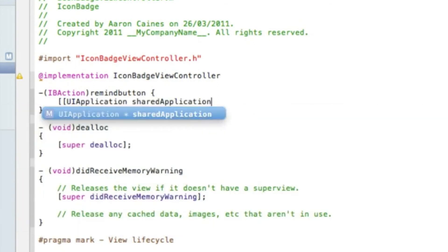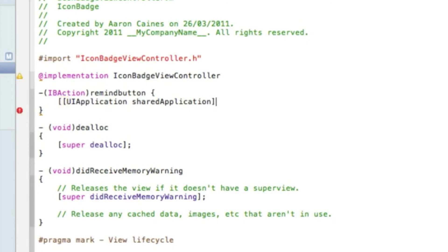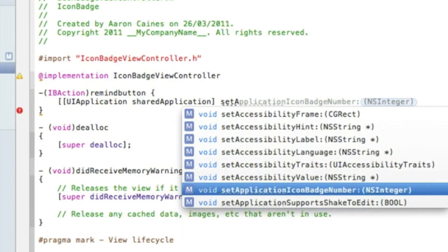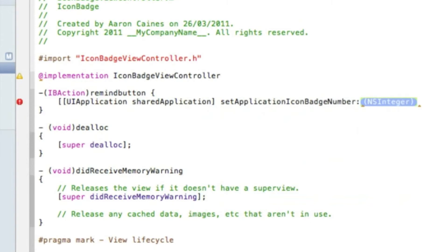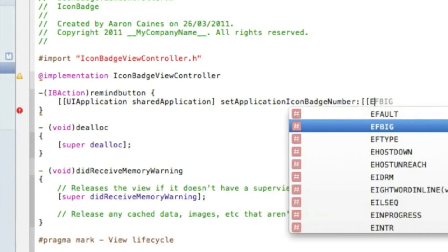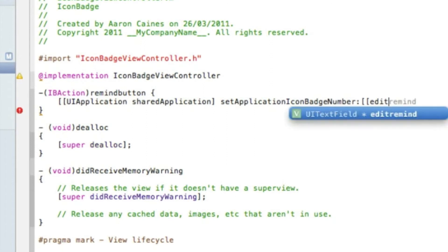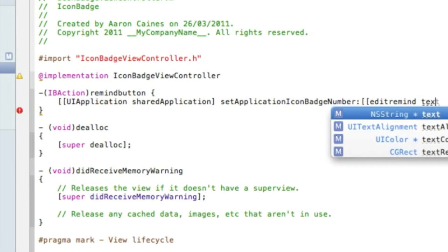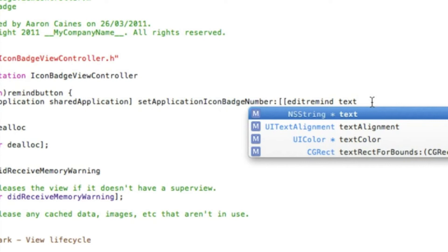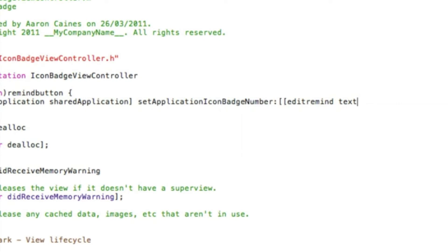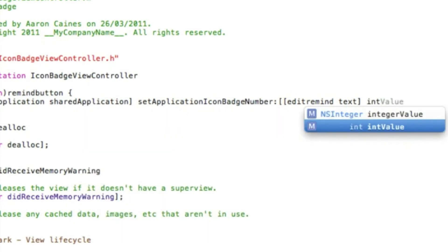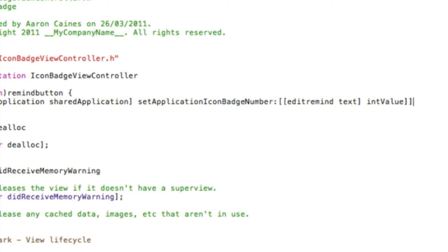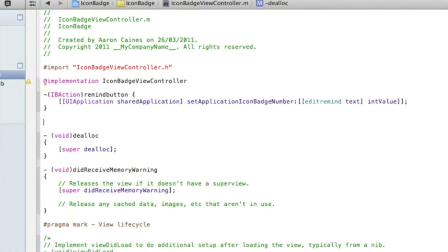Type sharedApplication, then setApplicationIconBadgeNumber — you'll see it highlighted in the autocomplete list. In the highlighted parameter section, put bracket bracket editRemind — that's what we called the UITextField — space dot text, as that's the text we're going to be editing, then bracket space intValue and two brackets to close up the code, followed by a semicolon. That's all that's needed for the remind button.